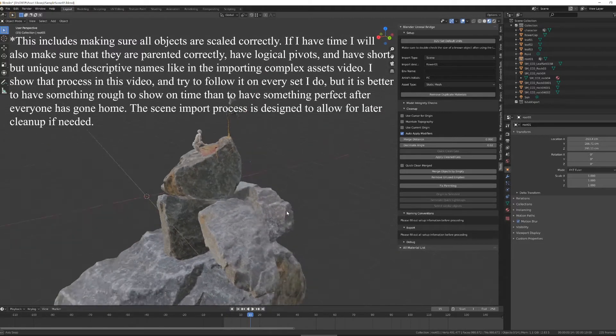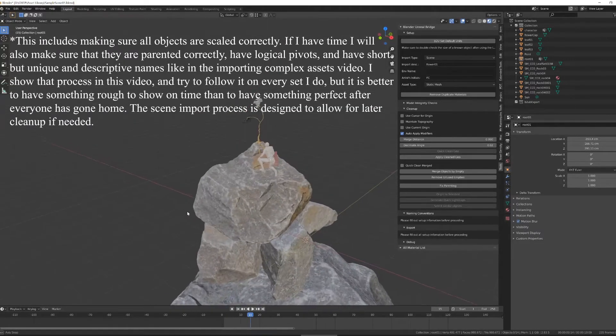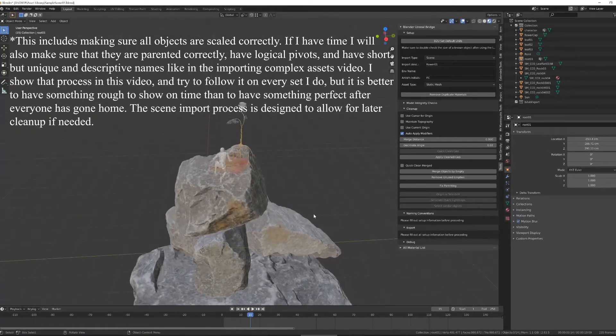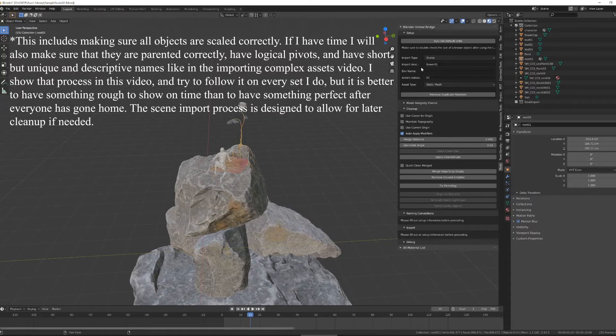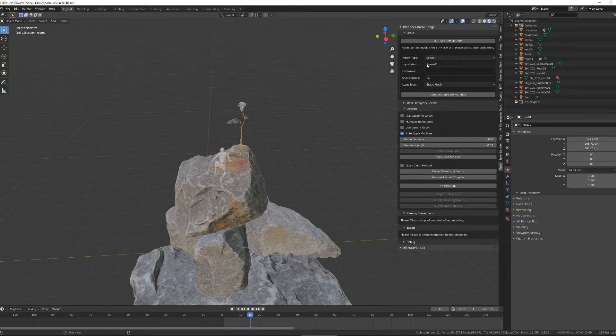I'm going to fly around my scene, make sure my scene's all good to go, and start at the top of my Blender Unreal Bridge with my setup information. So the import type on this is a scene, the import description is going to be flower1.